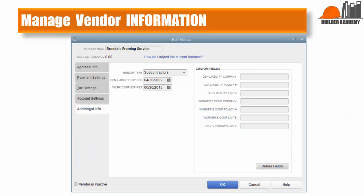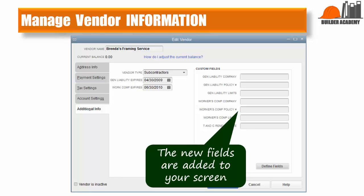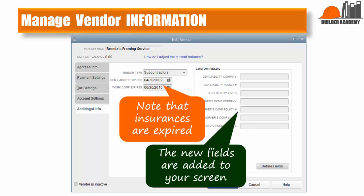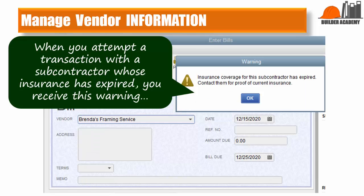The new fields show up now in the Additional Info screen. Note that in the example shown, the insurance expiration dates are passed. We'll see the effect of that in the next slide. When the insurance expiration dates are passed, every time you try to transact with the subcontractor, you will receive this warning message and a suggestion to contact the sub to update the insurance coverage information.